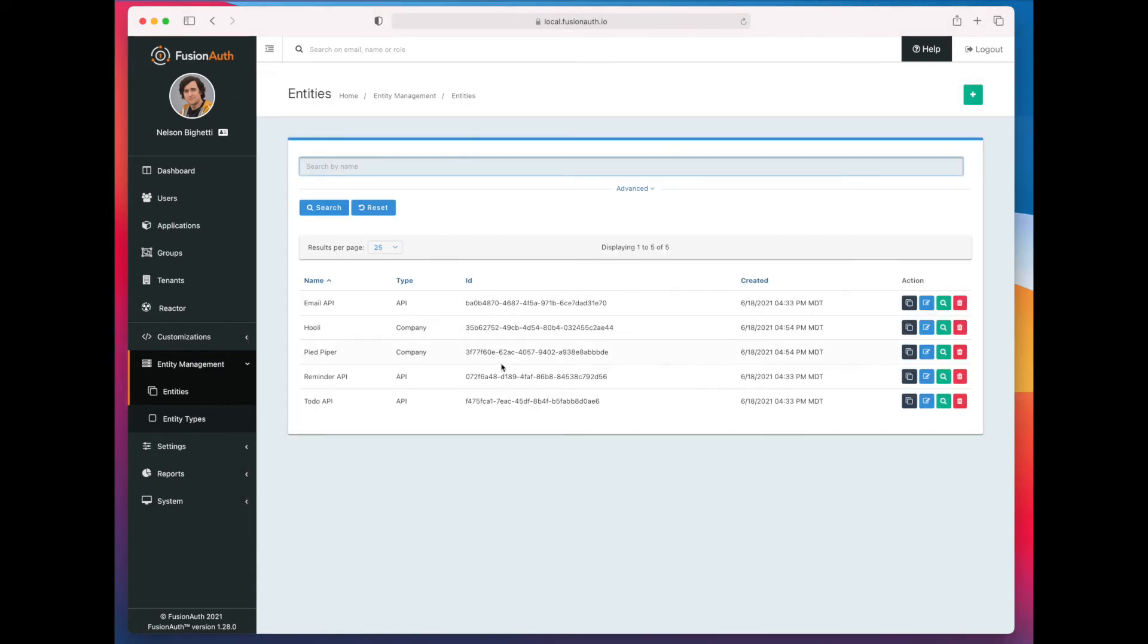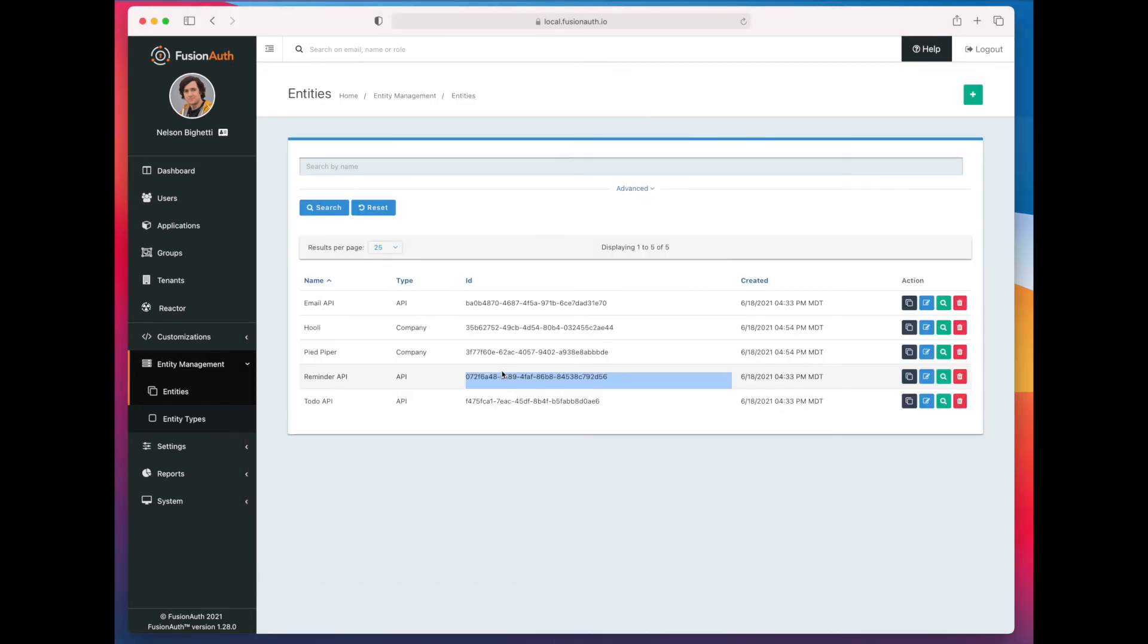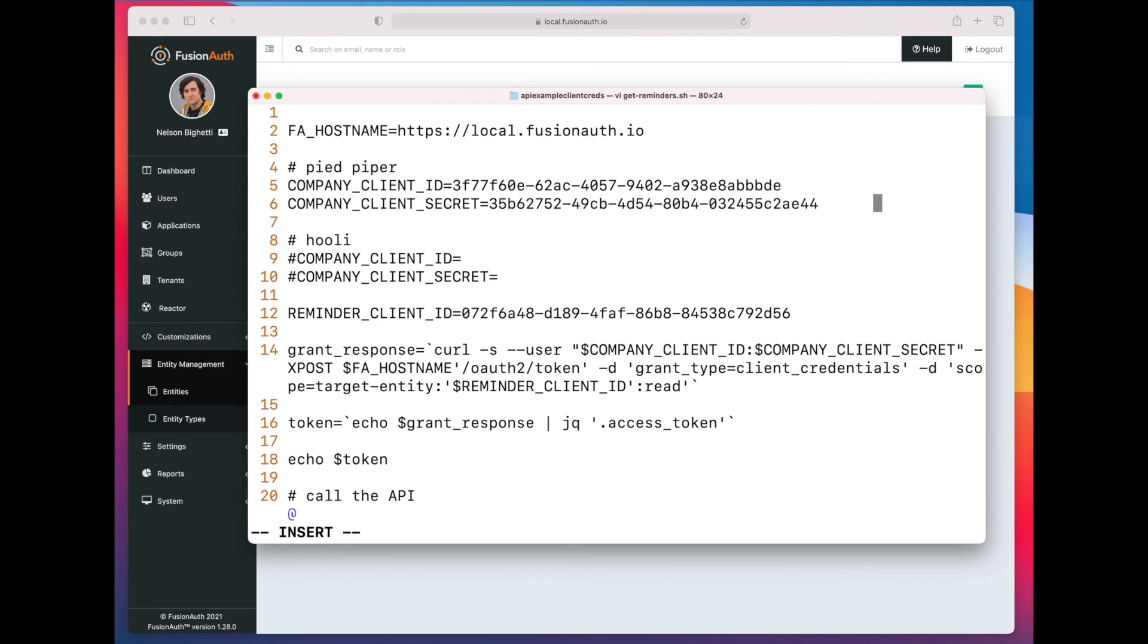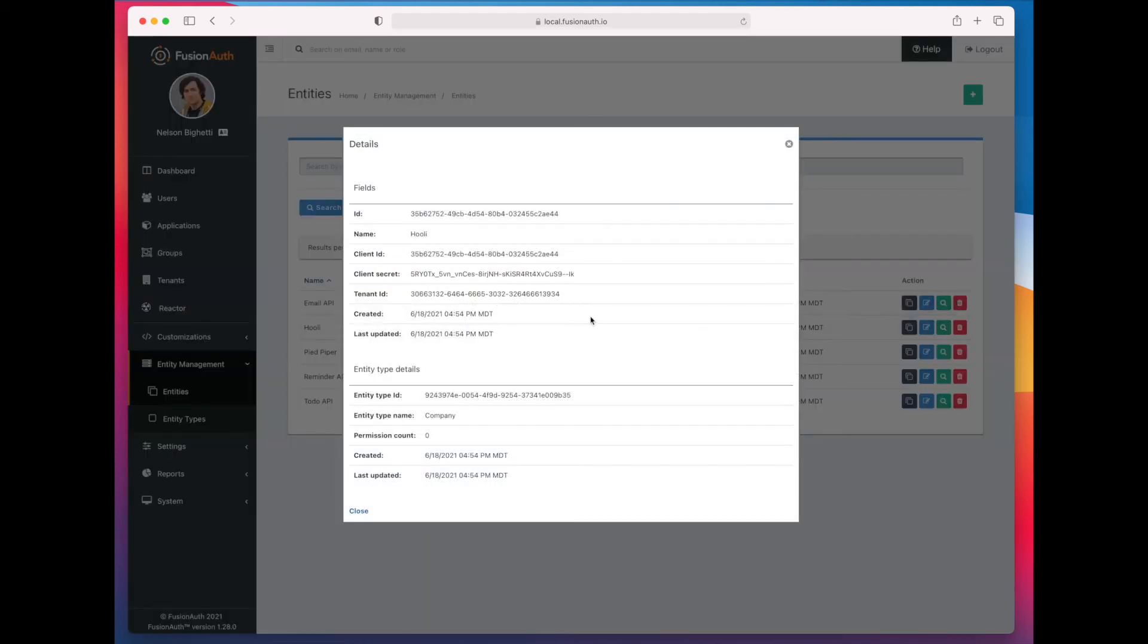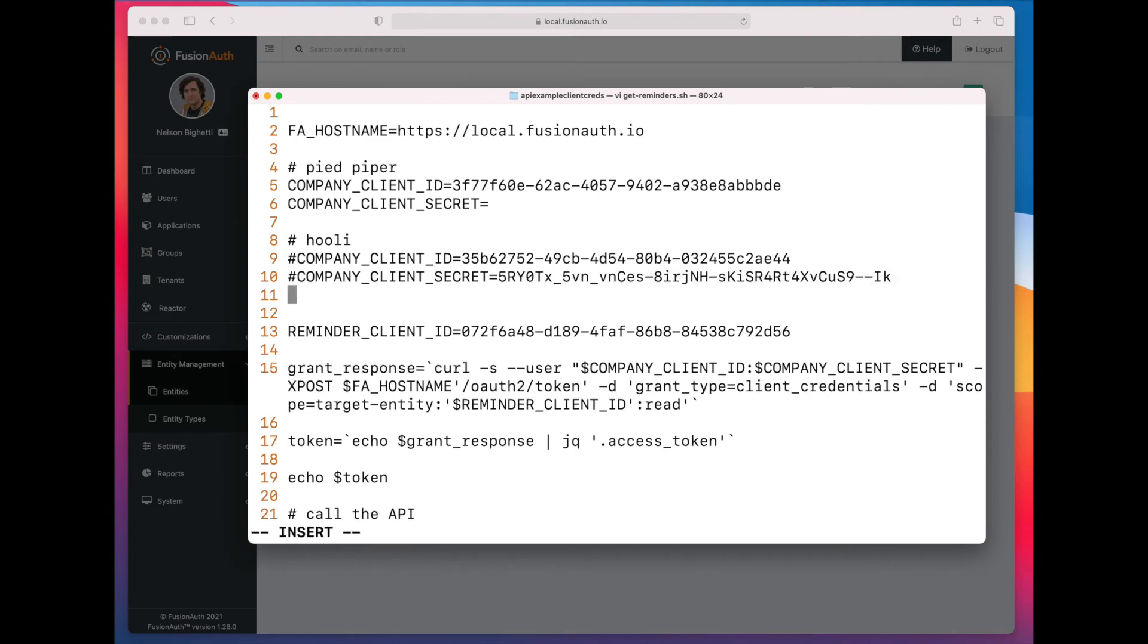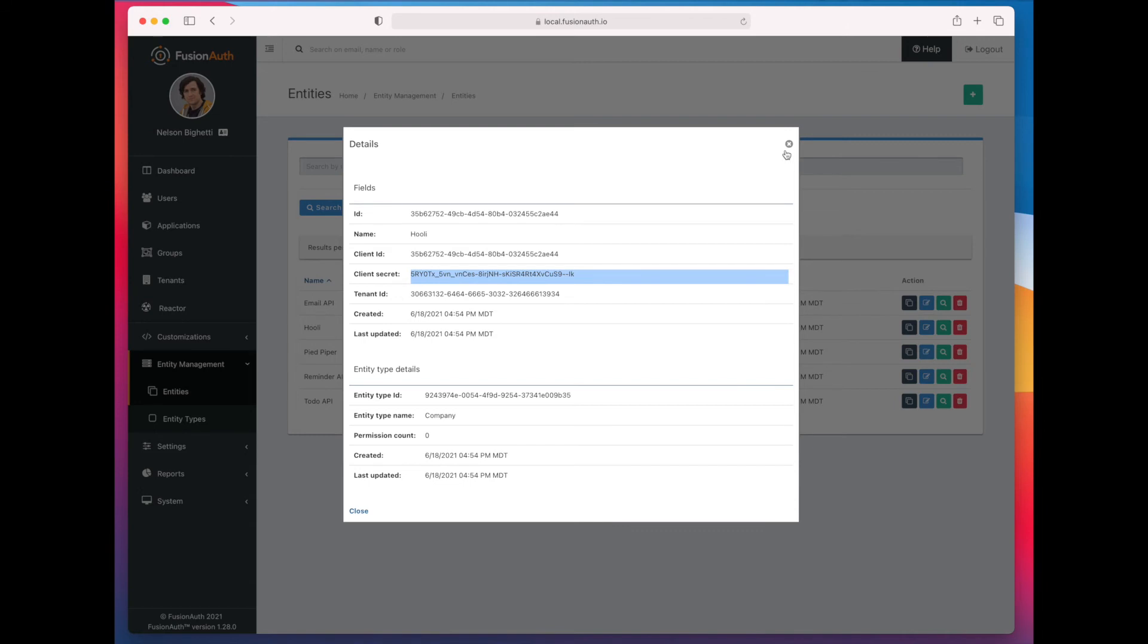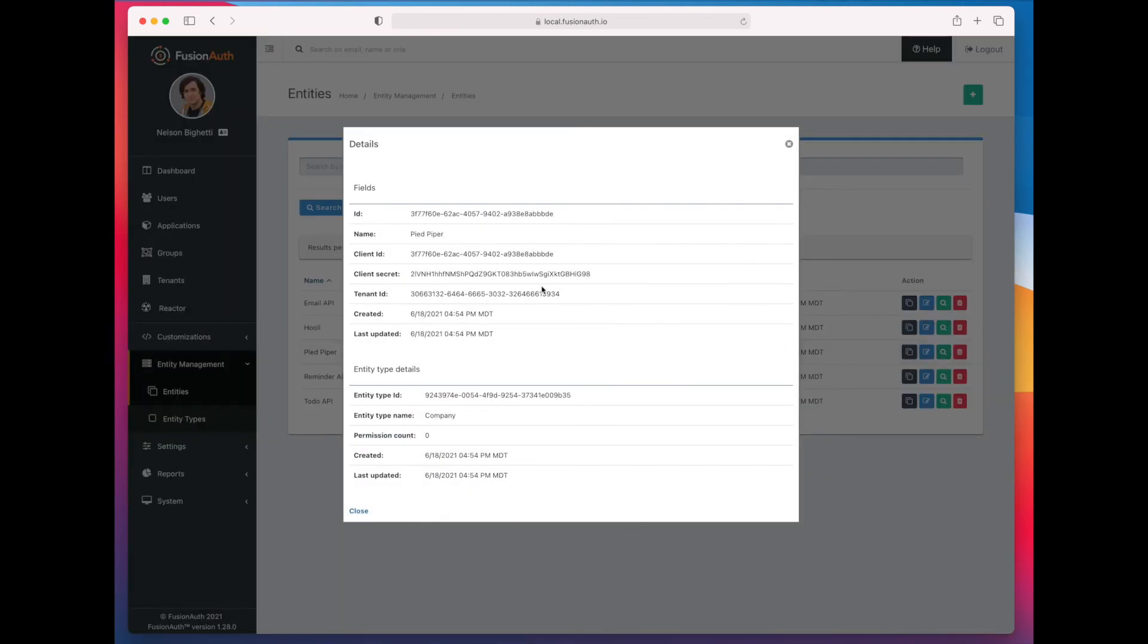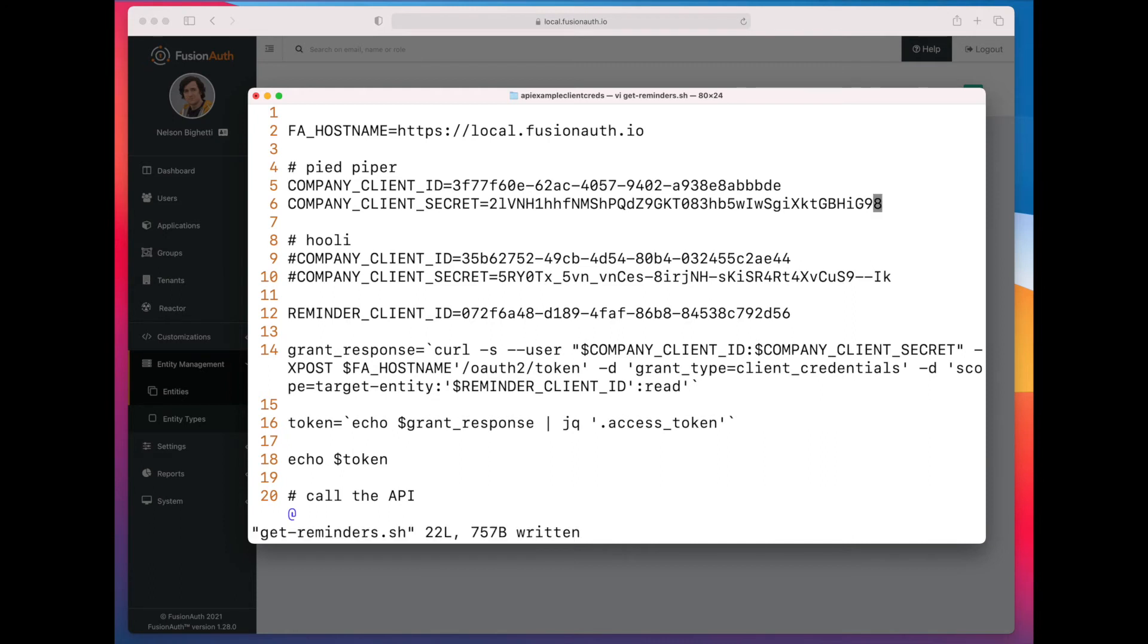So the reminder client ID is again 072. Pied Piper's client ID is 3F7. Hooli's is 35B. And we need to find each of the client secrets as well.